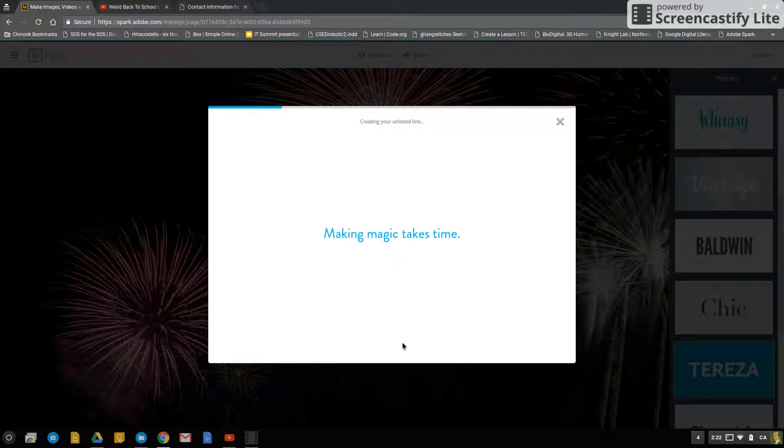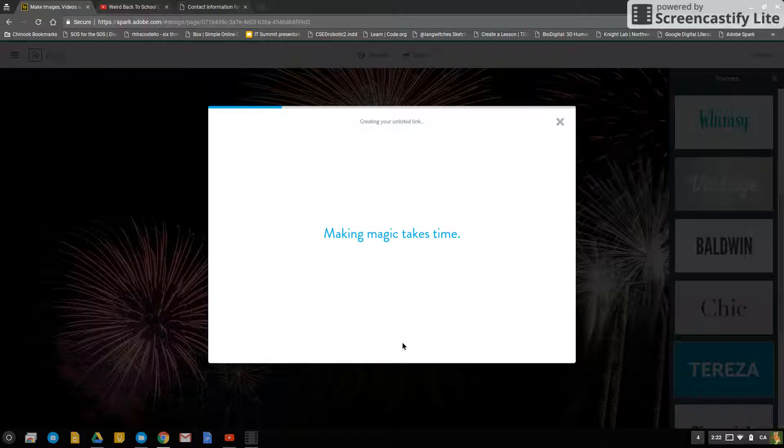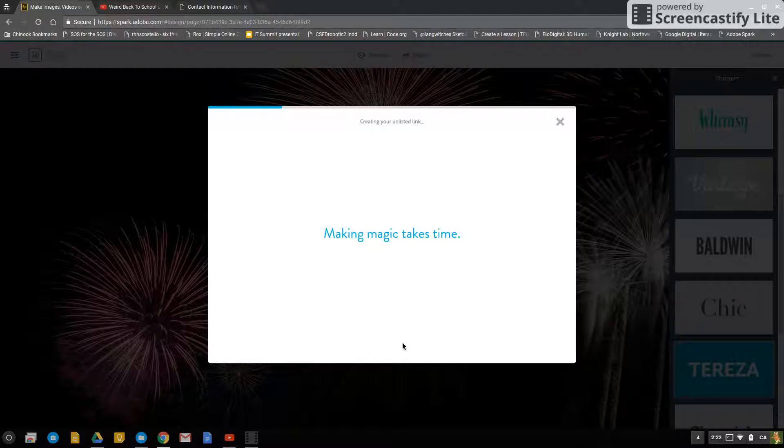Then you're able to copy the link, email the link, post it, however you want.